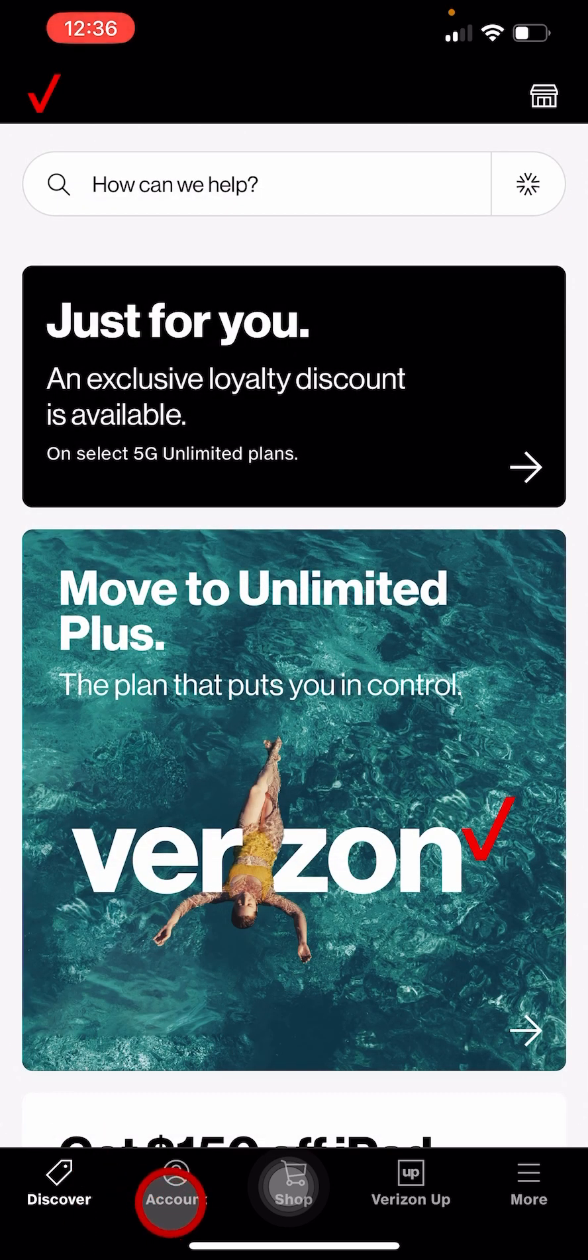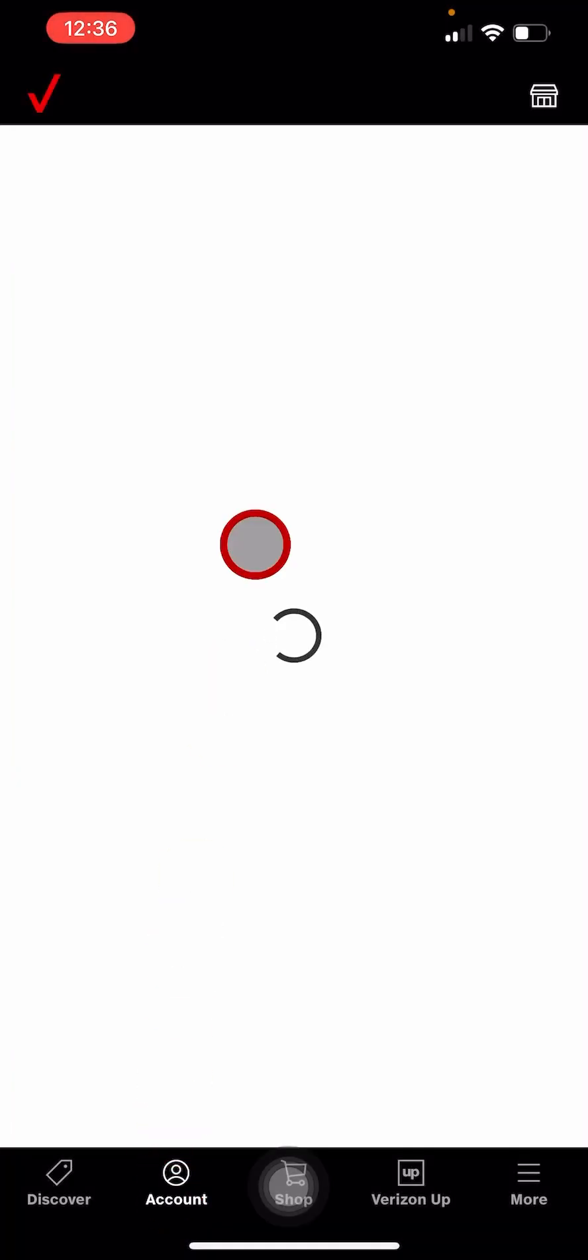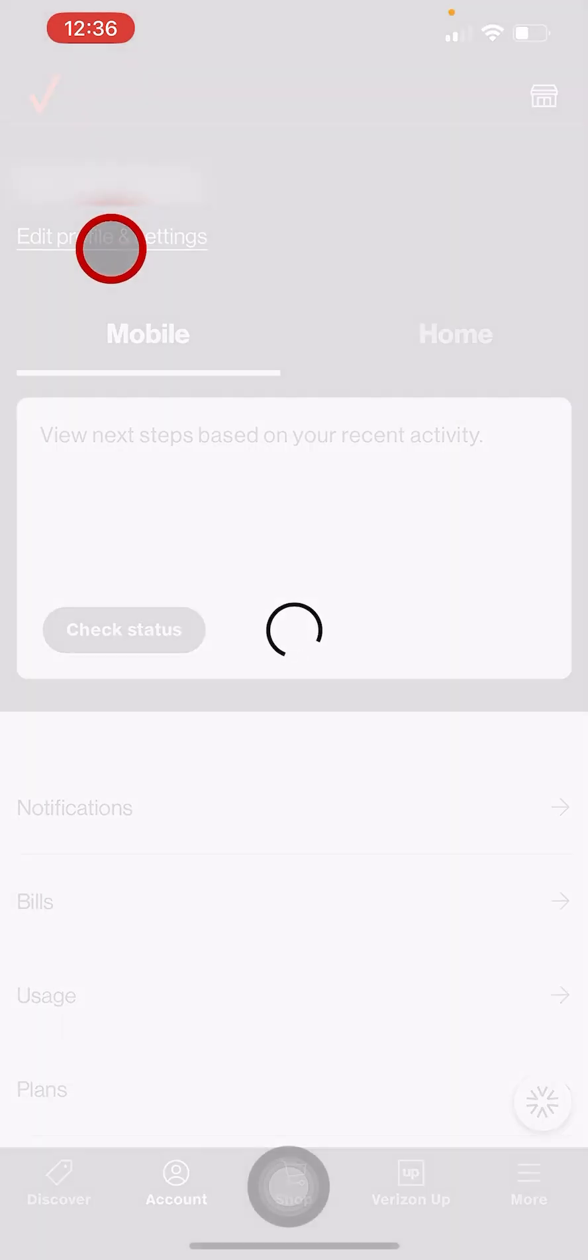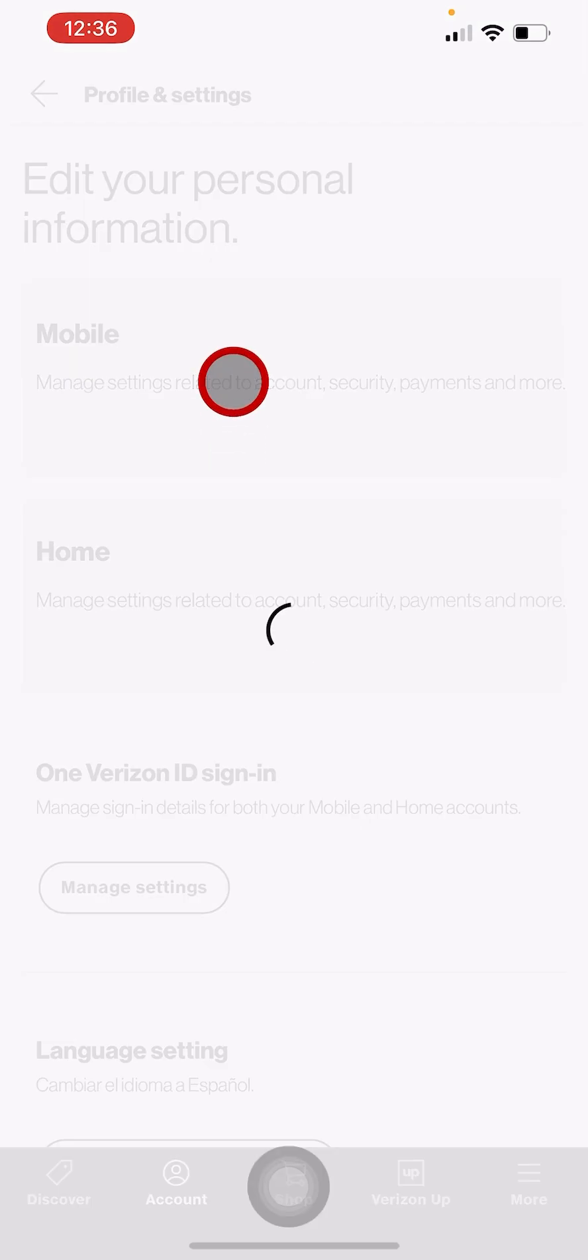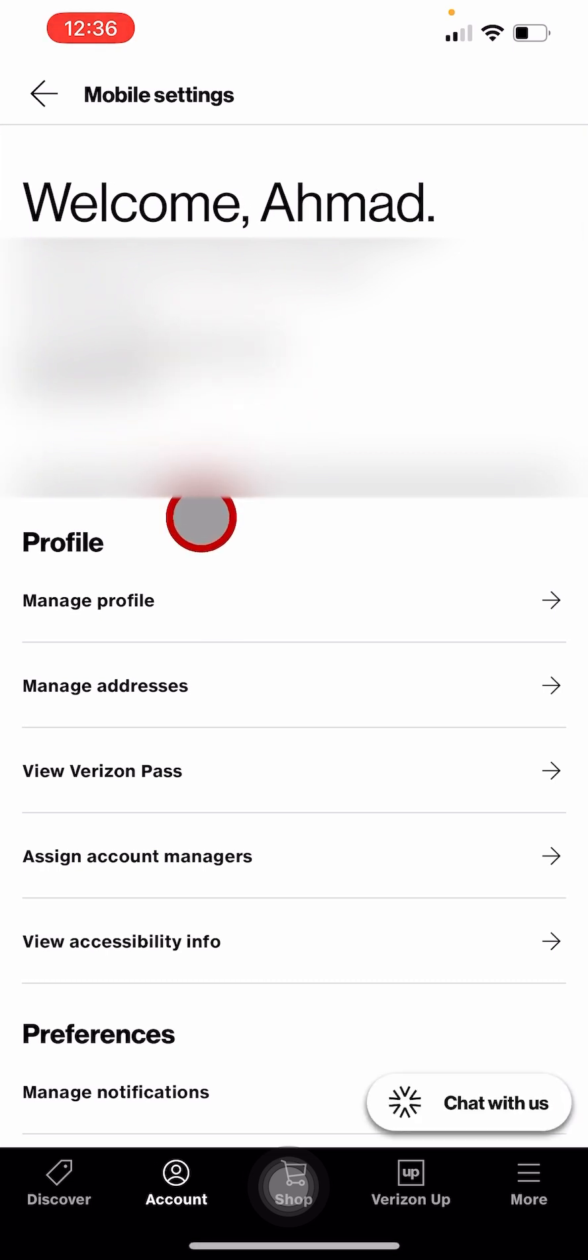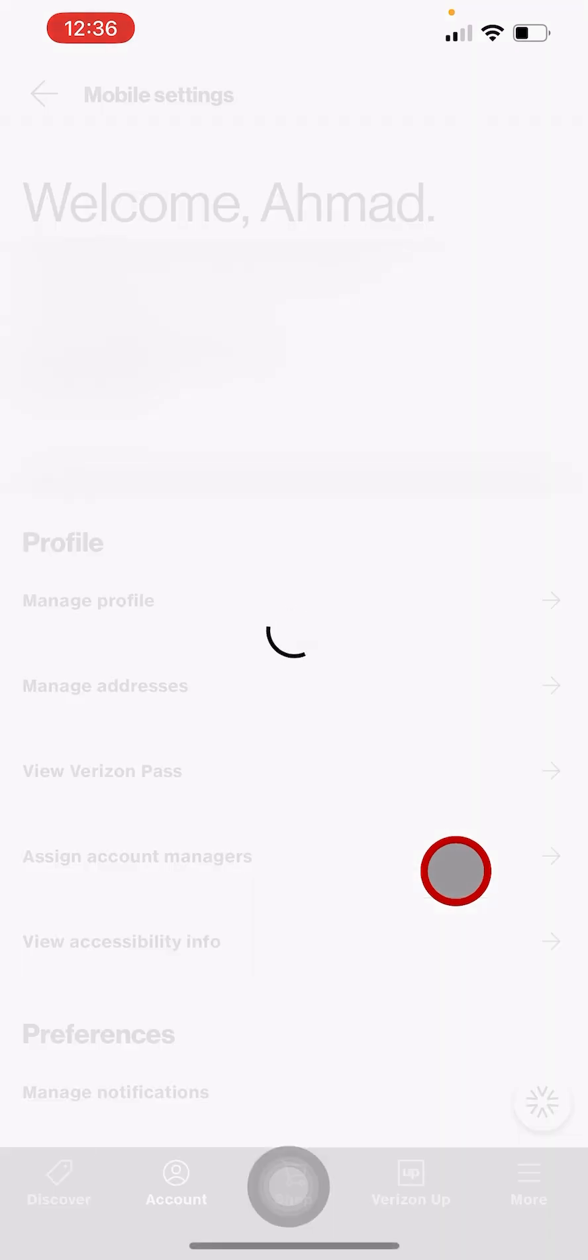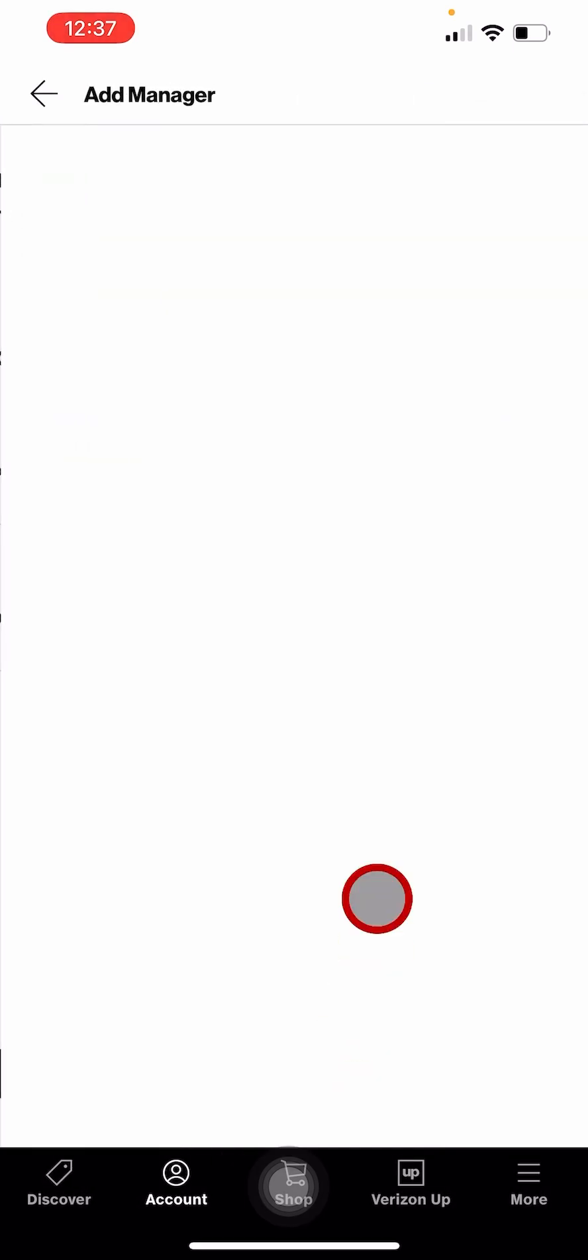At the bottom, you will see the account option. Then tap profile and settings, then mobile, and then you will see assign account managers. Tap on add manager.